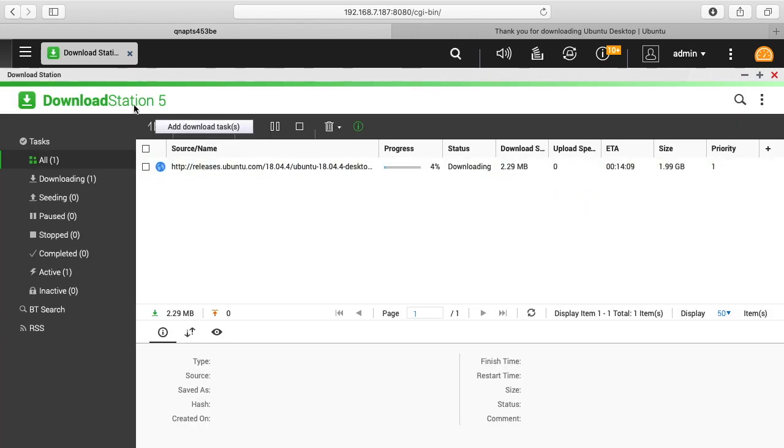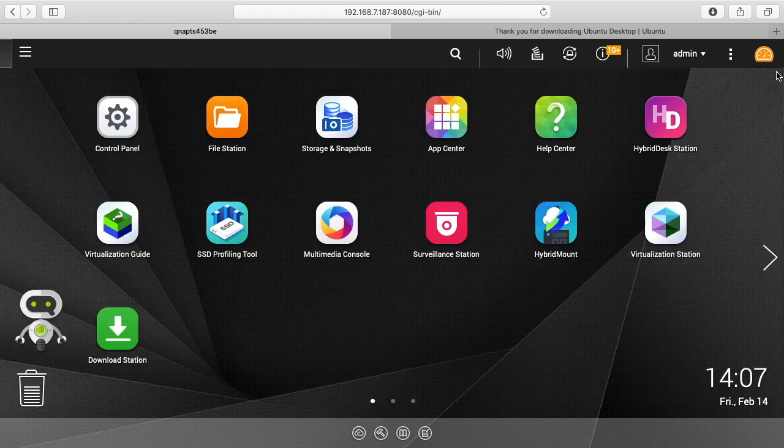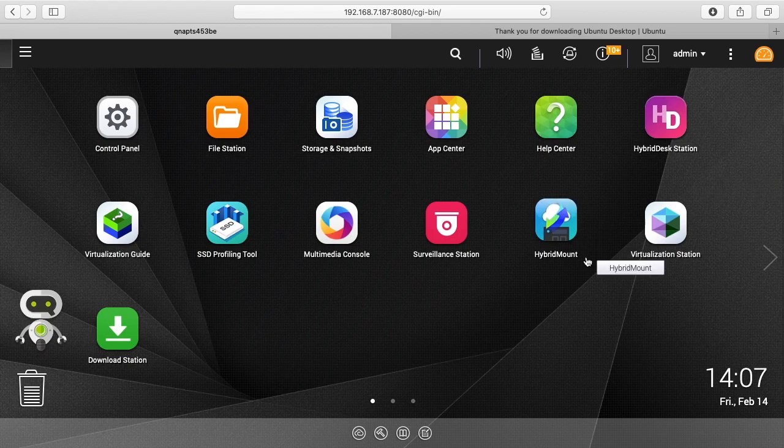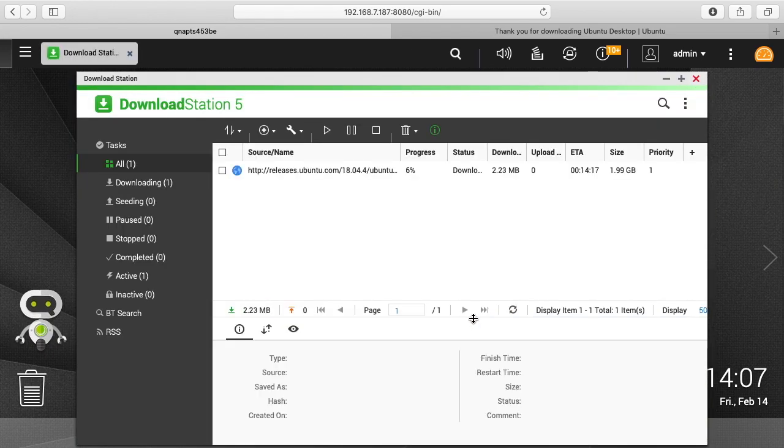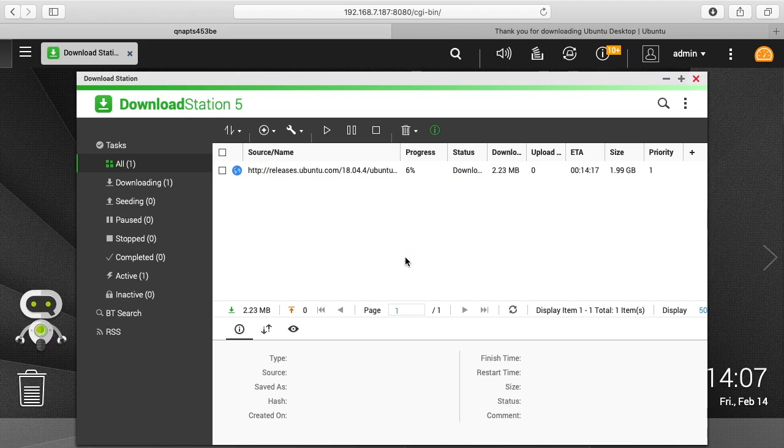So you don't need to keep Download Station up. If I close out of this it will continue to download. If I open Download Station up again you can see it's progressing even with it closed. So these ISOs can be pretty slow to download, so I'm going to end the video here.